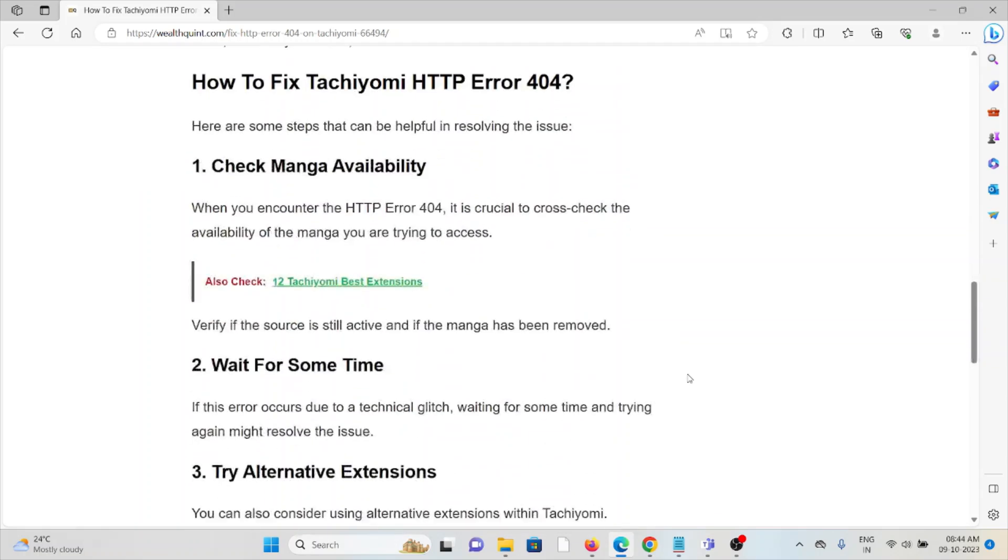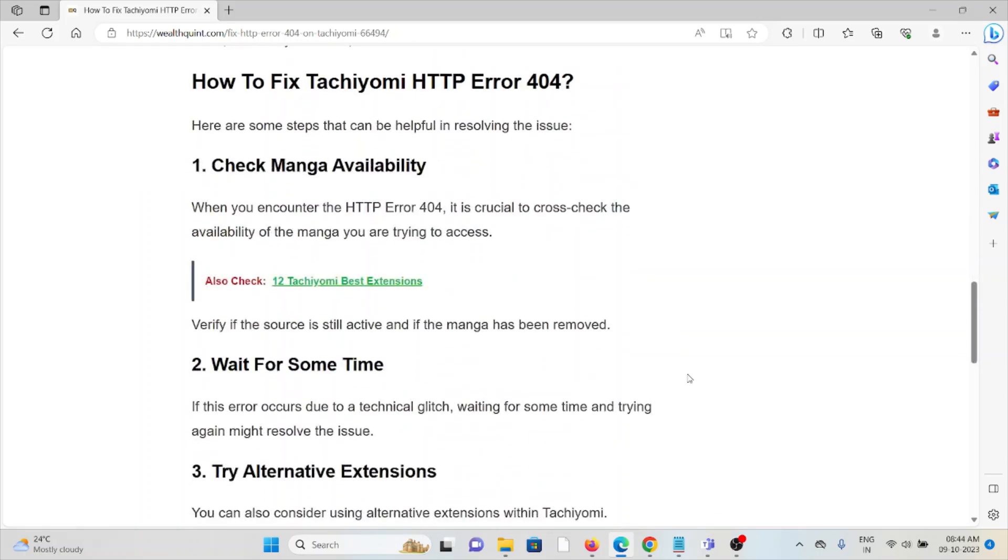The first method is to check manga availability. When you encounter the HTTP error 404, it's crucial to cross-check the availability of the manga you're trying to access. Verify if the source is still active and if the manga has been removed.